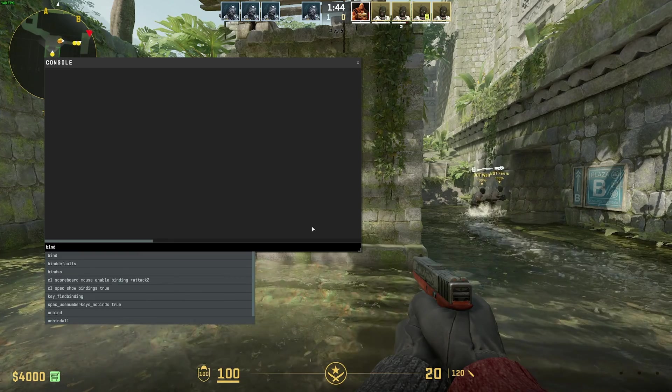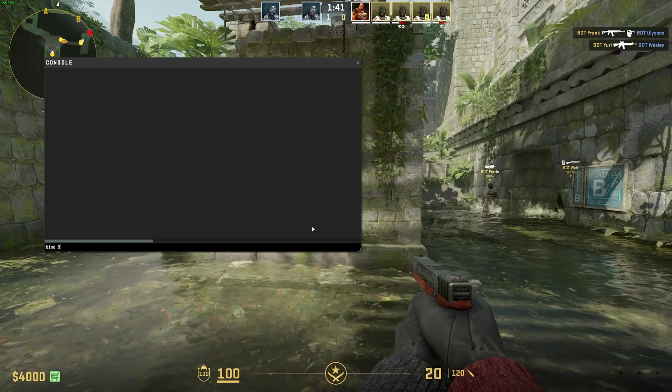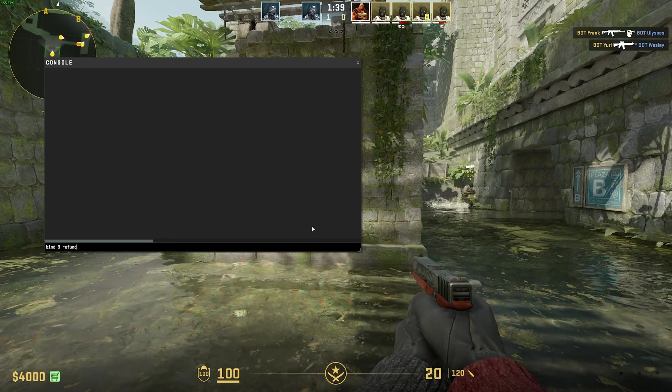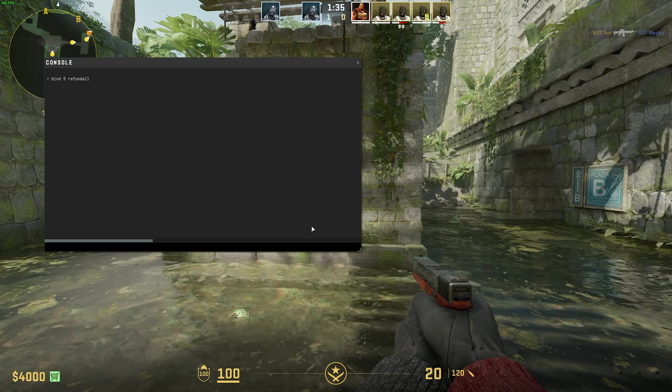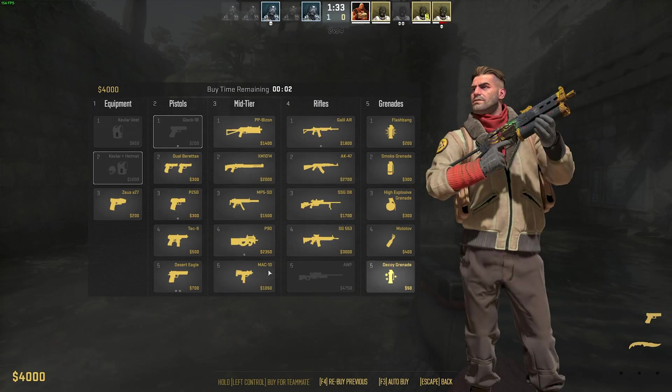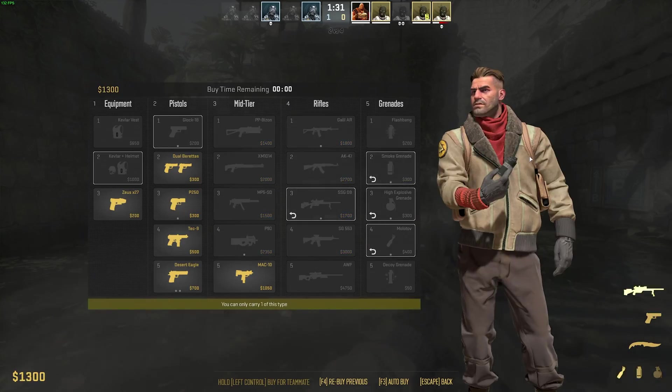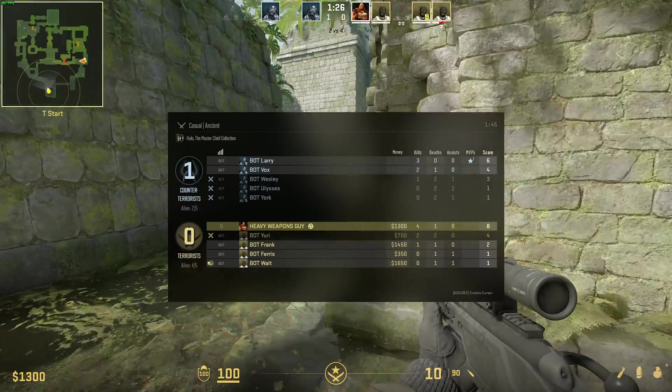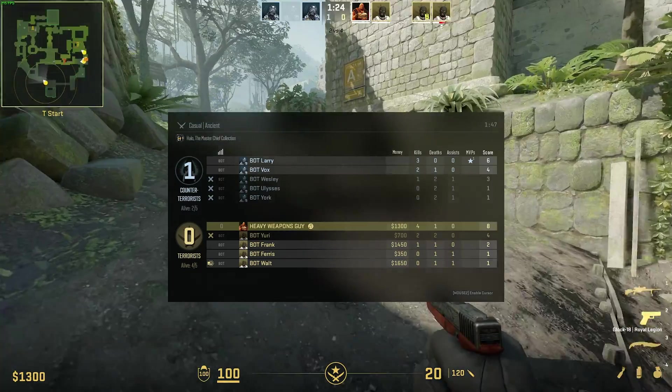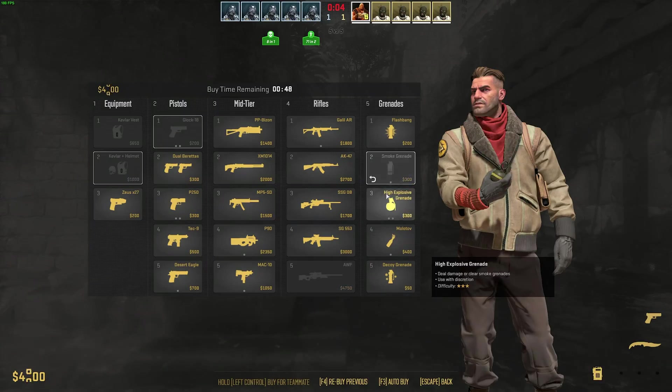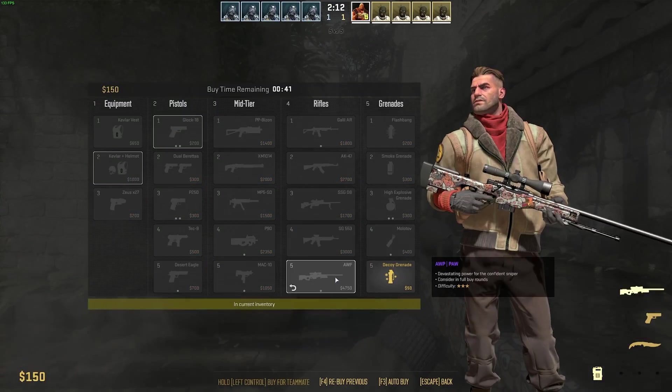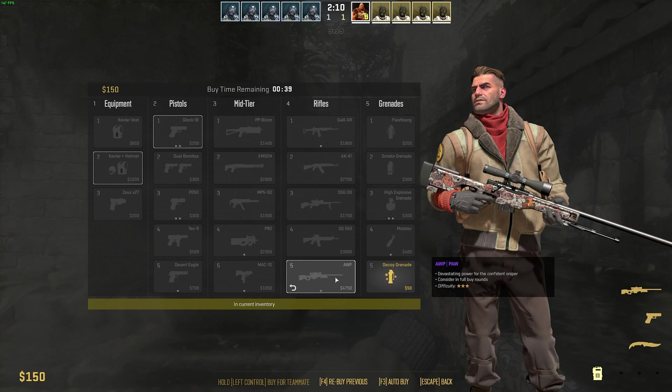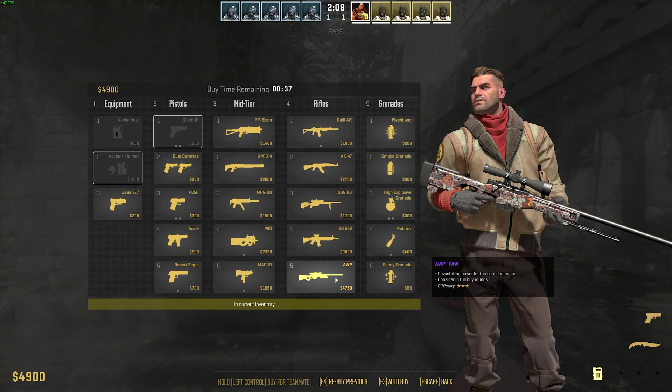We can type bind space, followed by a key, maybe number 9, space, followed by refund all. Our brand new command that should sell everything back. Now, when I hit number 9, it should sell everything back. So, I'll buy all of these. 9, it made a click, but it didn't sell anything, because the time has expired. Let's wait for the next round. There we go. Testing numpad 7 buys us an AWP, and we didn't have cash for a smoke, but if we hit number 9, it'll sell everything back.